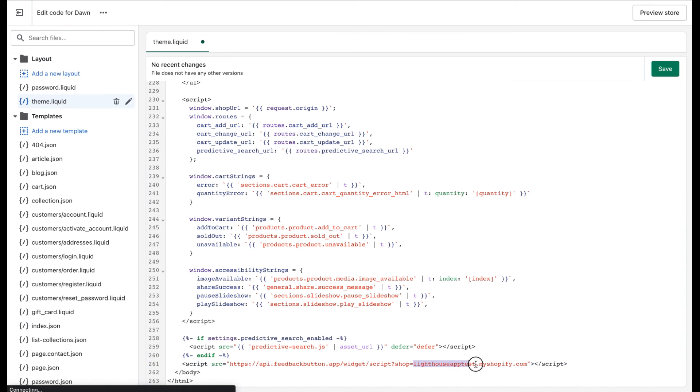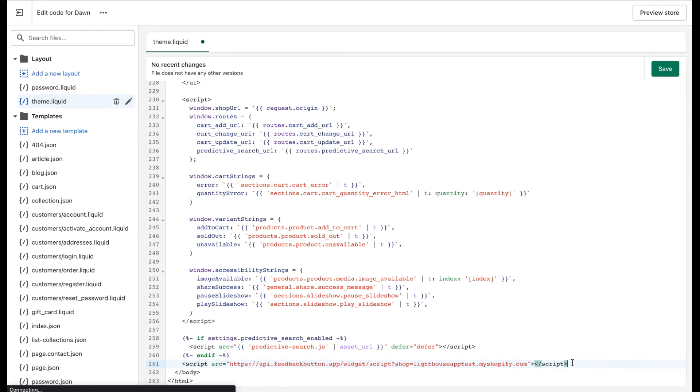Please note that this part of the code is your domain name. Just double check that. The domain name will be automatically populated into the code you've copied, so simply double check it and click on the Save button.